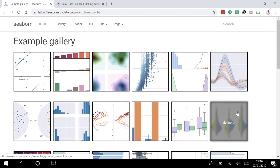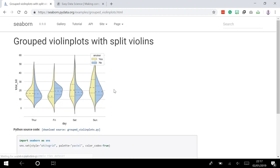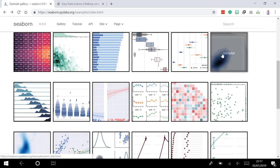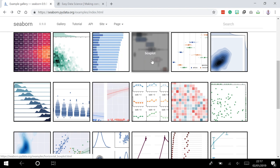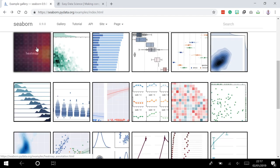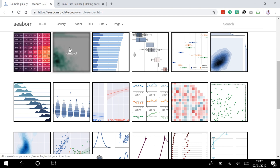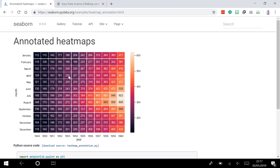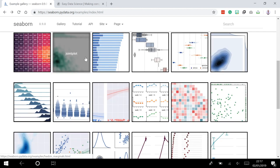I wouldn't use this gallery as a reference - it's just a couple of examples of what Seaborn can do. For example, today we will make a violin plot, a box plot, a heatmap, and a join plot. You can click on some of these pictures and see how Seaborn is a really powerful tool for visualization.